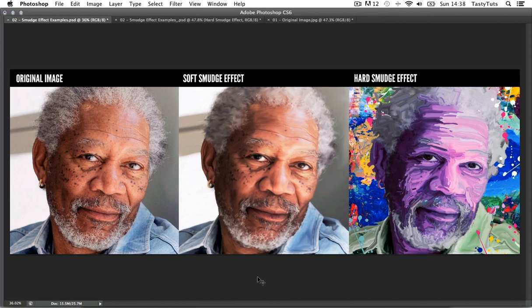Hello and welcome to this video tutorial brought to you by TastyTutes.com. In this tutorial I'm going to demonstrate how you can take an ordinary photographic image and by using the smudge tool make it look like a painting in Adobe Photoshop. There are many ways you can do this but in this video I'm going to demonstrate a technique that works for me and achieves a convincing outcome.